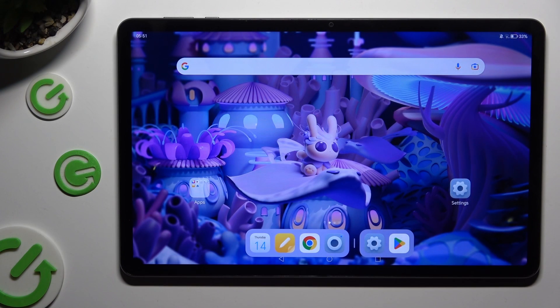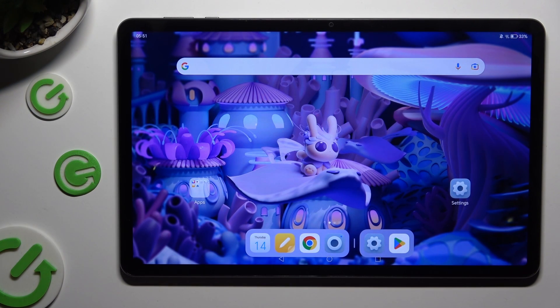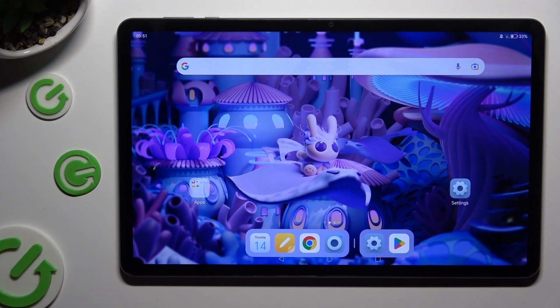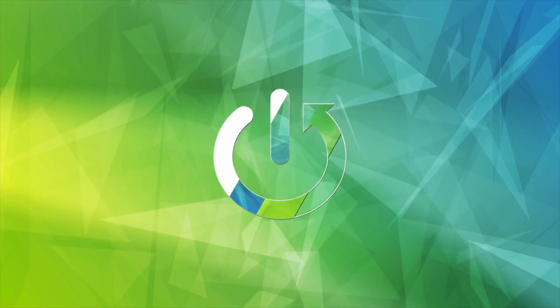Hi, in front of me is Honor Pad X9, and today I would like to show you how you can connect it to a printer.